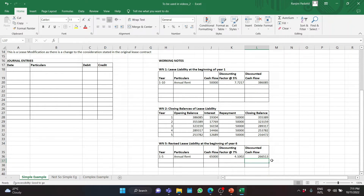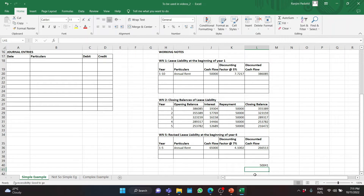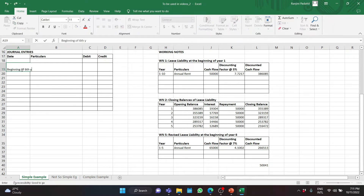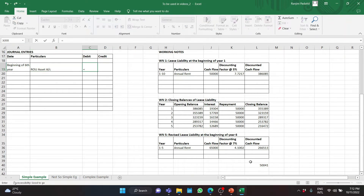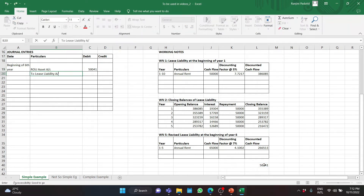The difference between the revised lease liability and the existing balance is $50,041. This is what we will account for. At the beginning of year 6, there is an increase in lease liability, so lease liability is credited. The debit goes to the ROU Asset Account. The journal entry is: ROU Asset Account debit $50,041 to Lease Liability Account credit $50,041. This is the accounting entry that gets passed.